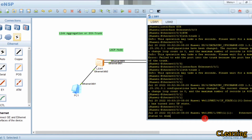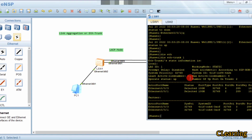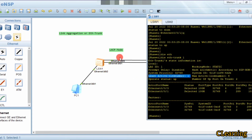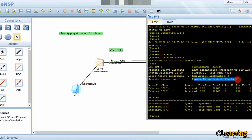Now we will run display ETH trunk 1. You can see that the system priority is 32768. The system with the highest priority — that is, the lowest numerical value — acts as the actor. The system ID shown is the MAC address of the system. The minimum number of active links in one ETH group is one, and the maximum is eight. We have two links here: Ethernet 0/0/3 and Ethernet 0/0/1, and both are selected.